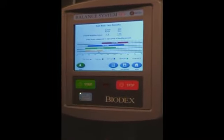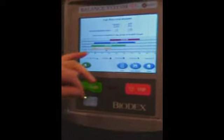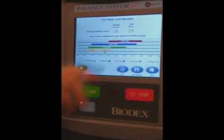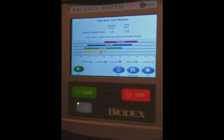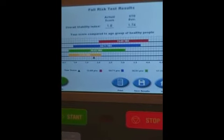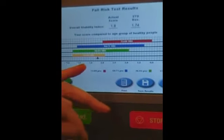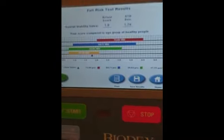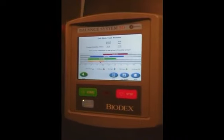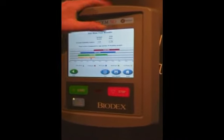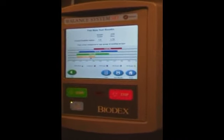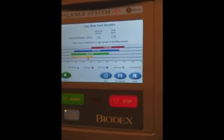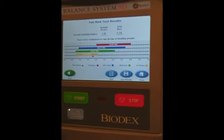At the end of the test, you push results, and then you get the colored bands by age group. The little pointer that you can see should be in the colored band for your age group. It gives you an overall score of how stable you are and roughly where you should be for your particular age group.